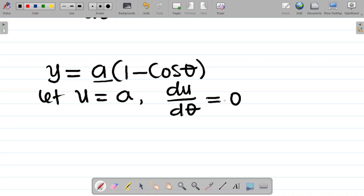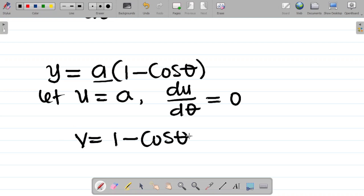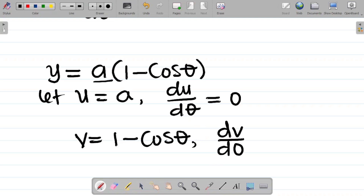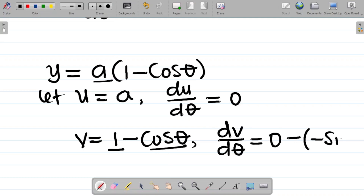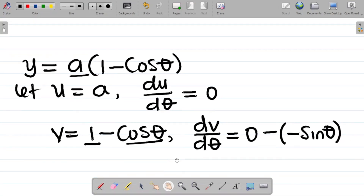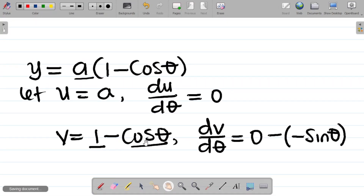Also v equals (1 - cosθ). Let's find dv/dθ. Differentiating 1 gives zero. Differentiating cosθ gives minus sinθ, so dv/dθ equals zero minus (minus sinθ) equals sinθ. By the way, this is called trigonometric differentiation — we've already treated it in our previous classes. I'll leave a link to the video on trigonometric differentiation in the description.